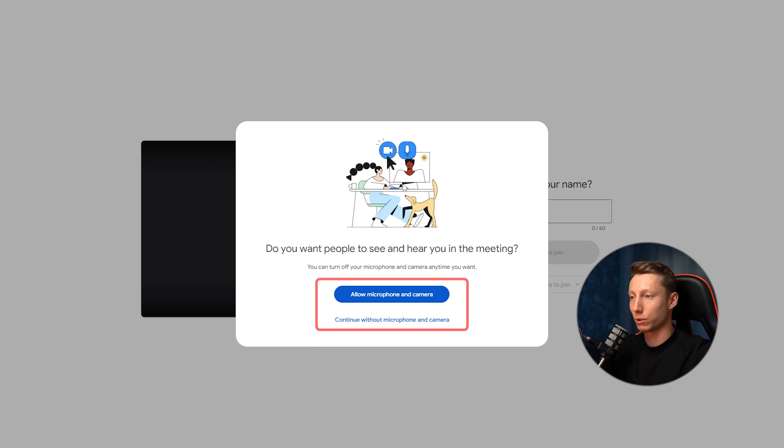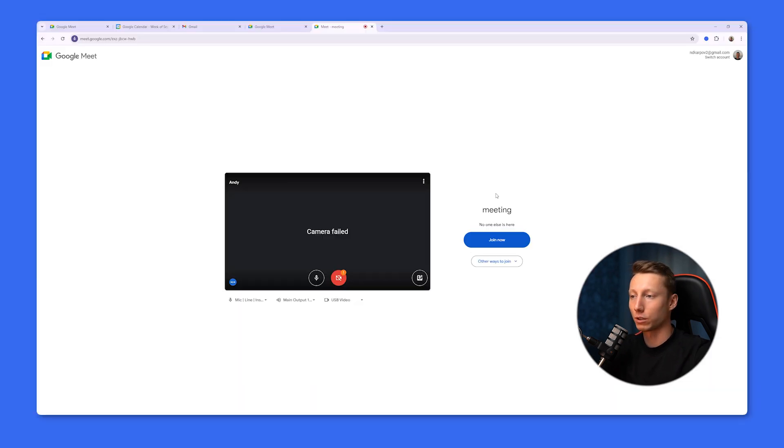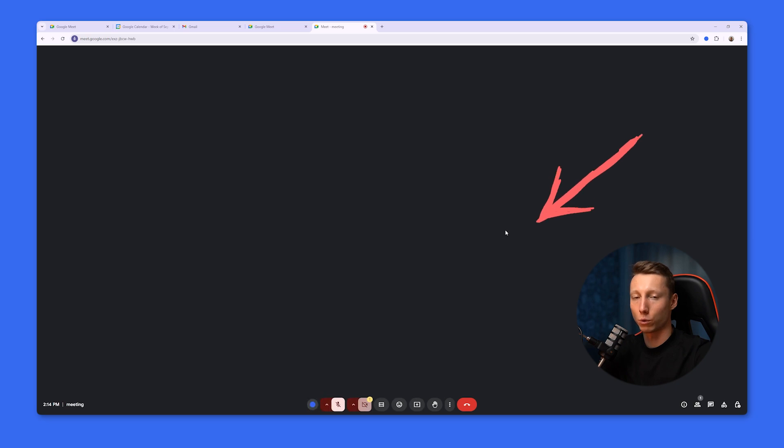Usually, when we first enter, we are asked to provide access. If everything is working properly, we just need to join the meeting and we will become its participants.